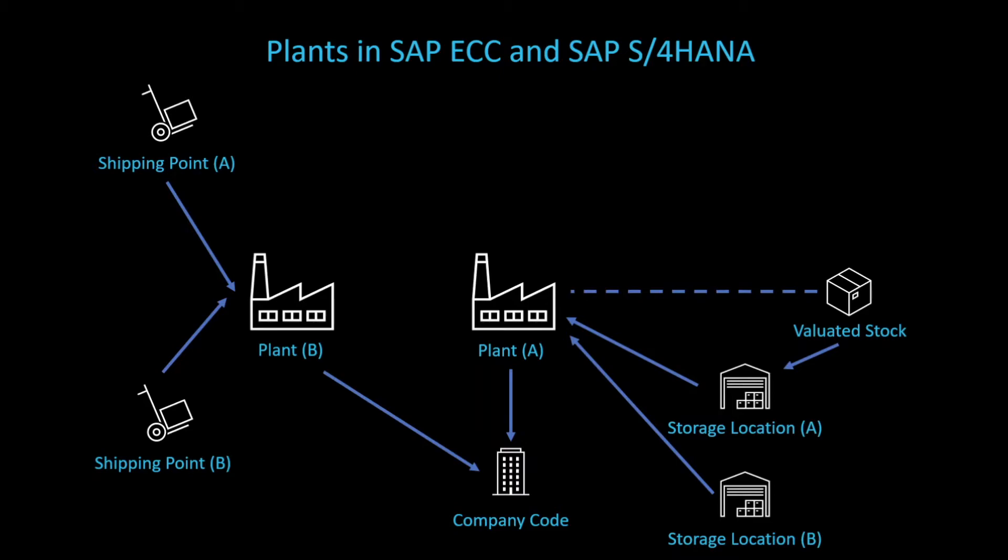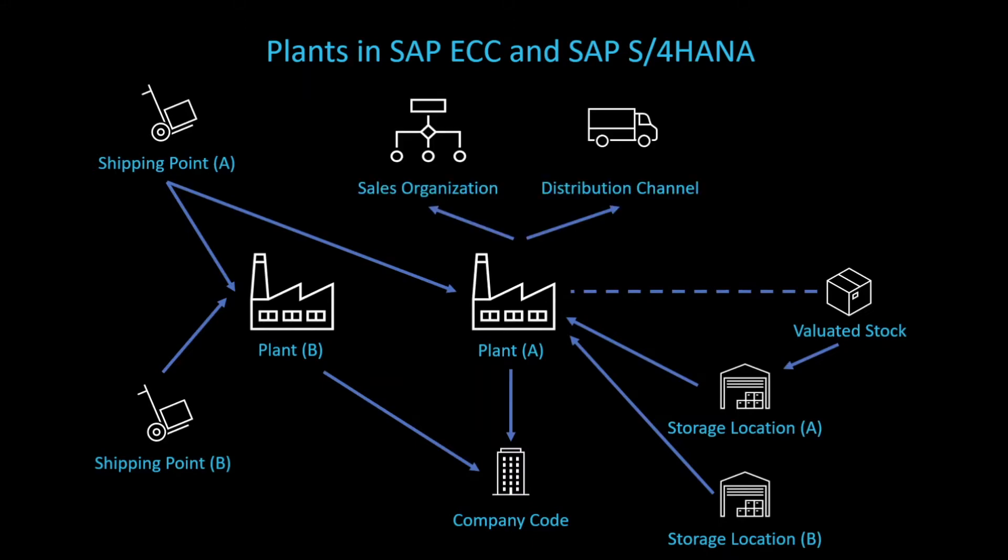Furthermore, several so-called shipping points can be assigned to a single plant. The shipping points are used for the goods that arrive at the plant. Also, one shipping point can be assigned to multiple plants. And last but not least, a plant can be assigned to different combinations of sales organizations and distribution channels. Sales organizations and distribution channels are used in the sales and distribution module to send the goods to our customers in the end.